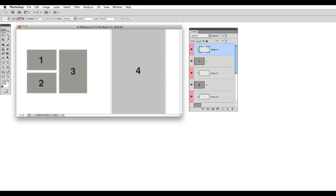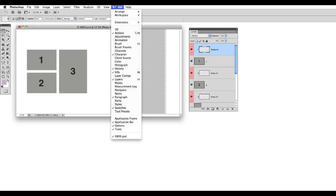After restarting Photoshop, you can open a template page and then to access the Image Loader panel, go in your menu to Window, Extensions, and choose Image Loader.